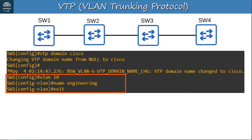Quiz question 3: What are two methods to reset a switch's VTP revision number to 0? A) Change the VTP domain to an unused domain name. B) Change the switch to VTP server mode. C) Change the switch to VTP transparent mode. D) Use the VTP reset command. The answers are A and C. Either changing the VTP domain to an unused domain name, or changing the switch to VTP transparent mode, will reset the revision number to 0. This is useful when adding a switch with a higher VTP revision number to a network.